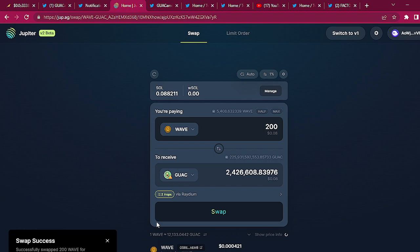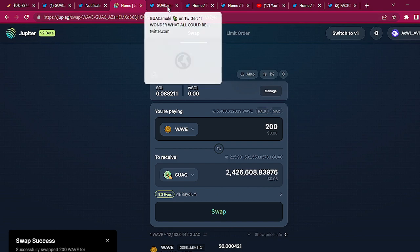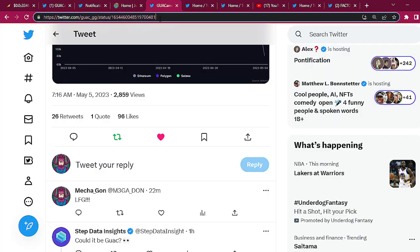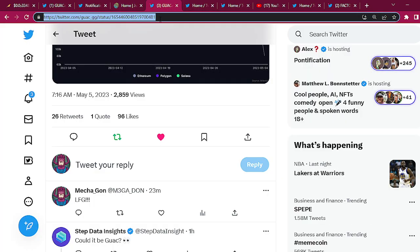Successfully swapped 200 WAVE for two million four hundred thousand GUAC. Now let's go to Radium.